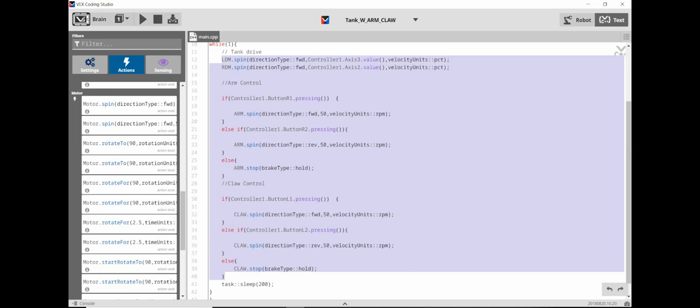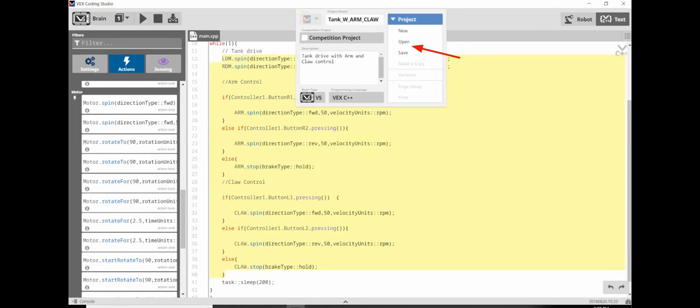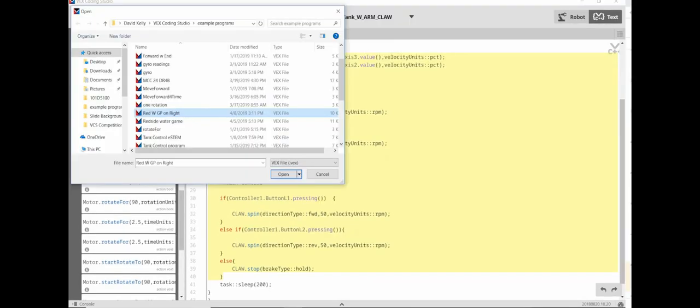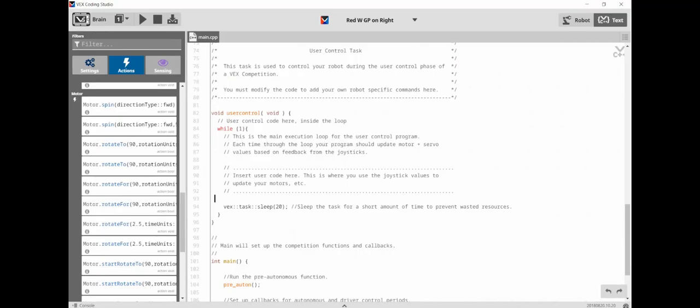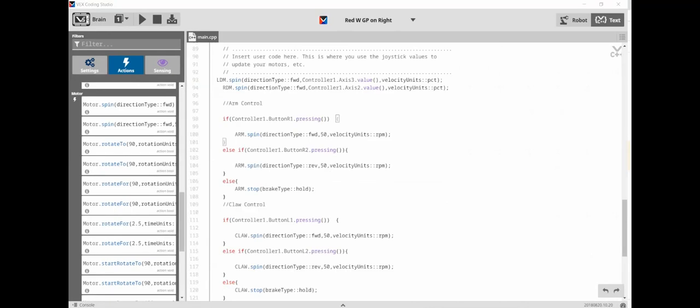Next, click on the Selector Triangle. Click Open. Click on the Red with GP on right file and then click Open. Next, click the Text button. Now click above the Task command and then press Control V to paste in the code. You now have a completed Competition Code. Save it and then compile and download it to your robot.